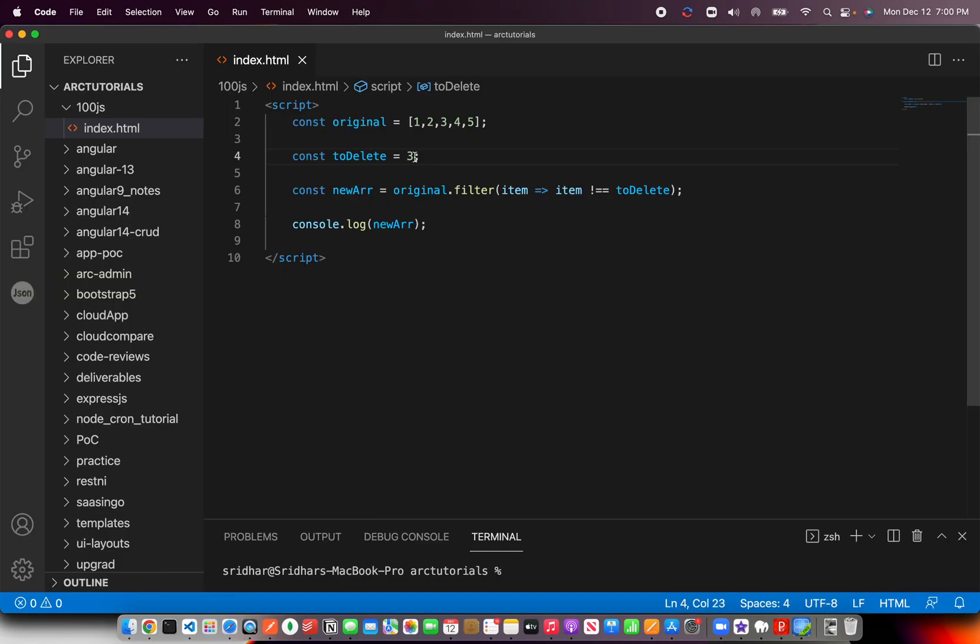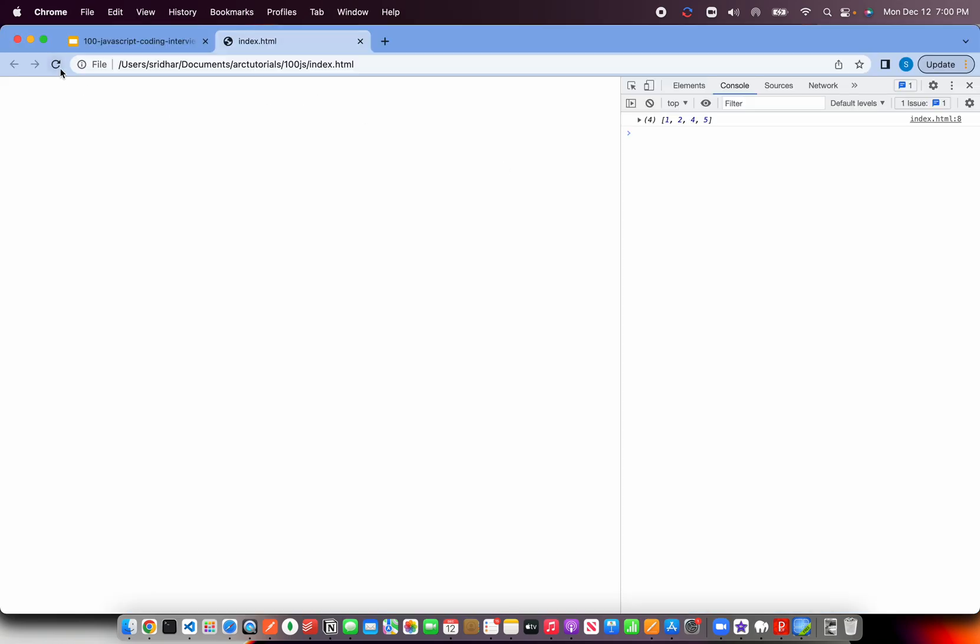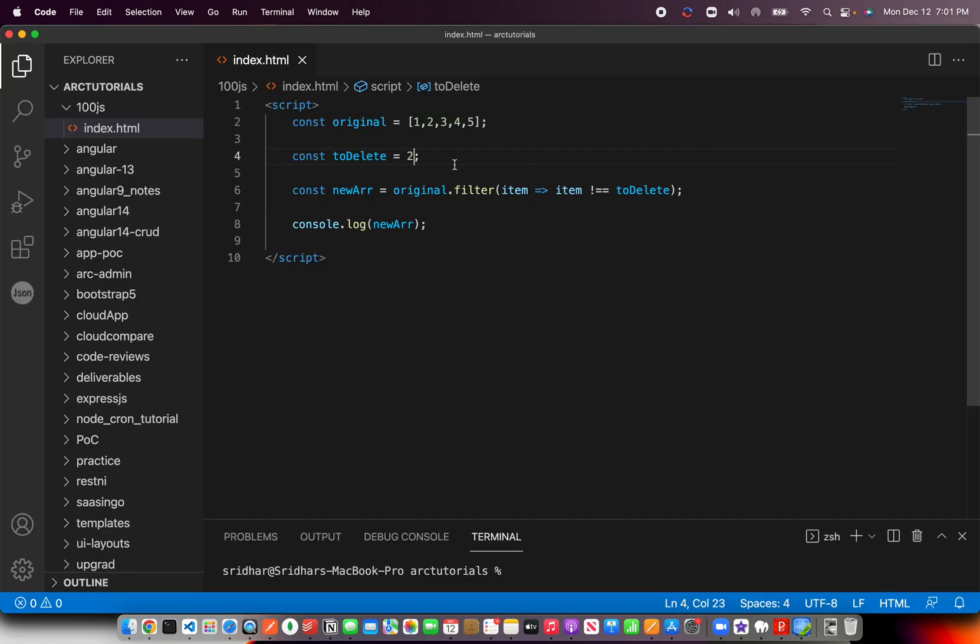Similarly, if you just change the value and say I want to delete value two from my array, you can still do that. And you see one, three, four, five is the expected output.